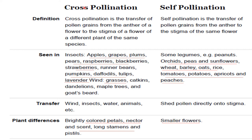In case of cross pollination, a pollinator will be involved in this process — either it could be wind, insect, animal, or water. If the pollinator is an insect, then plants which come under cross pollination are apple, grapes, plum, pears, raspberry, blackberries, strawberries, runner beans, pumpkins, daffodils, tulips, and lavender.